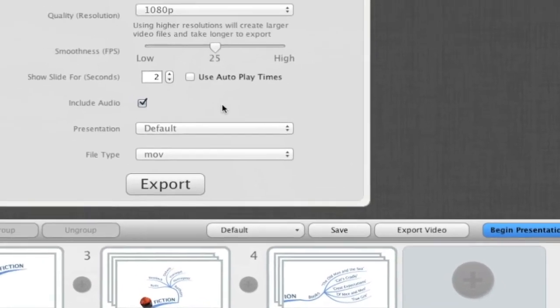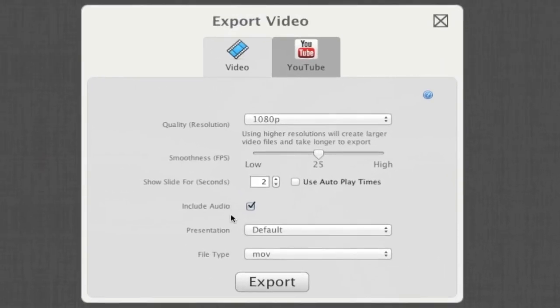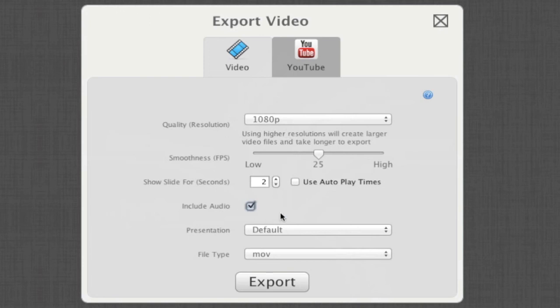Just click export video and enable the include audio checkbox. Whatever settings you use for export, including short duration for slides, your exported video will always play the full audio note or notes before transitioning to the next. I hope you found this video helpful. Stay tuned for more.